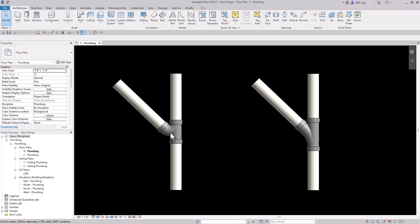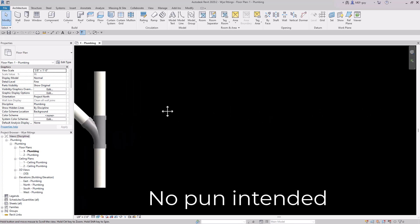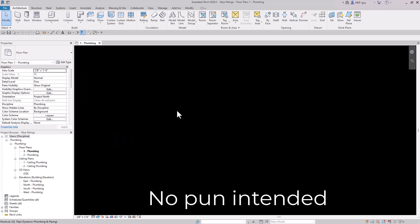Have you ever tried to draw a Y fitting in Revit only to get this little funky fitting? We want the correct one on the right, but why does Revit do this? I'm going to show you guys exactly why this is happening.